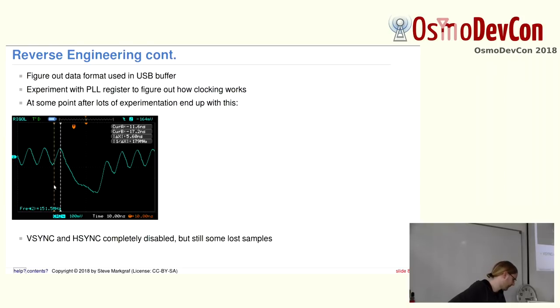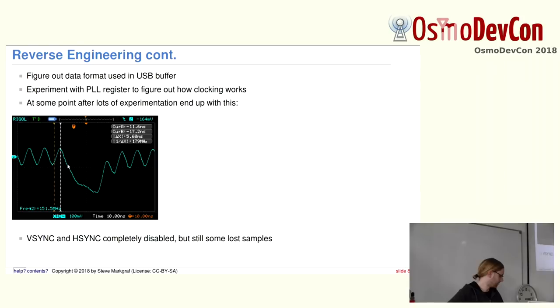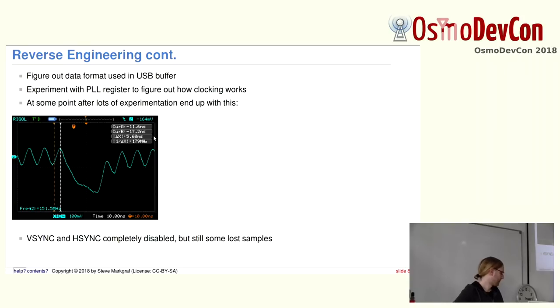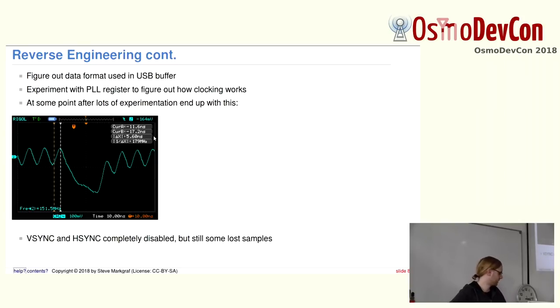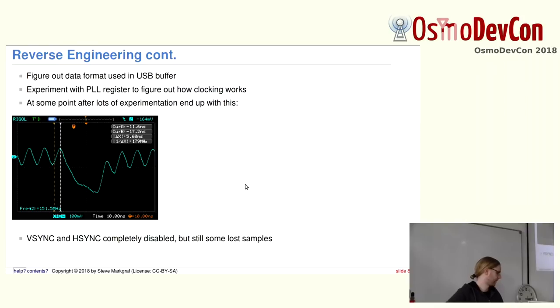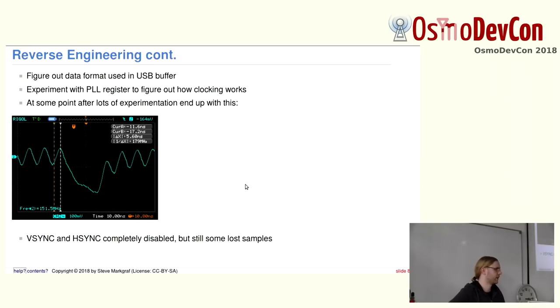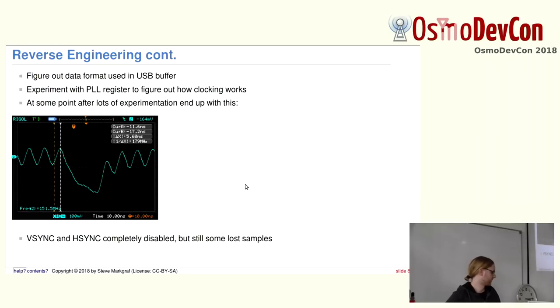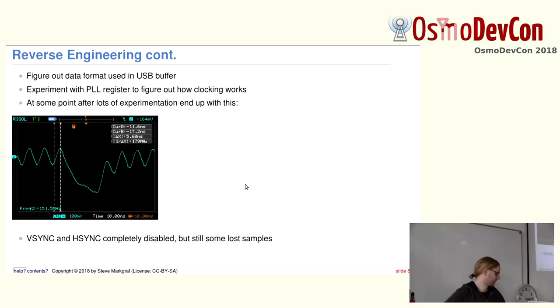And after quite some experimentation, I basically ended up with this. This is just a 100 MHz oscilloscope, so it's quite band-limited. I was outputting a 150 MHz signal here. But as you can see, I got completely rid of Hsync and Vsync, but there were still a couple of samples lost. At this point, I already played around and transmitted DAB successfully. I mean, it's OFDM, so I think six samples were missing here, and this is easily fixed by the receiver. But of course, for example, when transmitting wideband FM or so, you had a crackle with a certain period, of course.